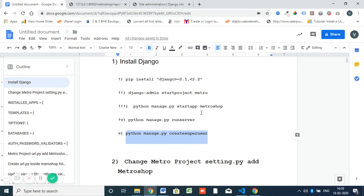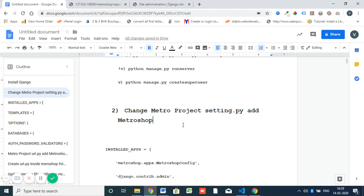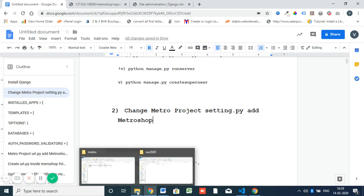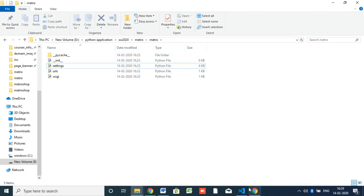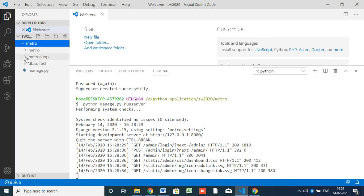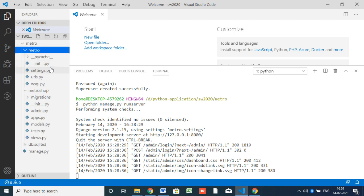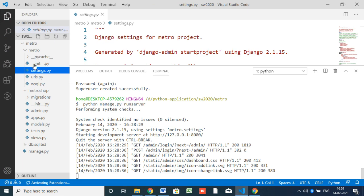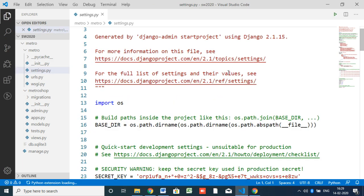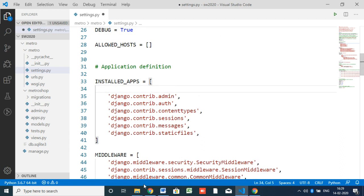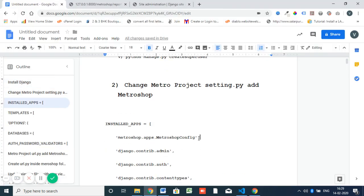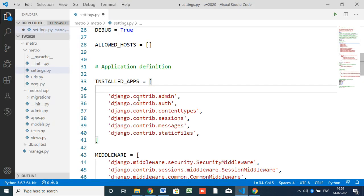Now we are going to set up the application. Inside the metro project's 'settings.py', we need to add 'metroshop'. We have to add the metroshop application inside 'settings.py'. Inside the metro folder, 'metro/settings.py' is there. This is the basic installed apps list, but we have a new app — I already created the 'metroshop' app. So you have to add 'metroshop.apps.MetroshopConfig' to the installed apps.